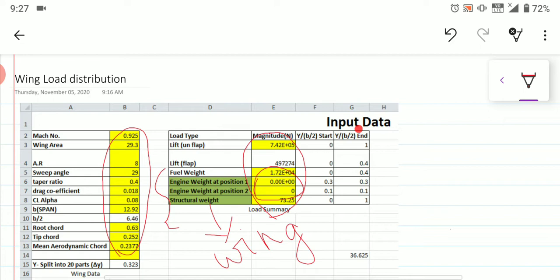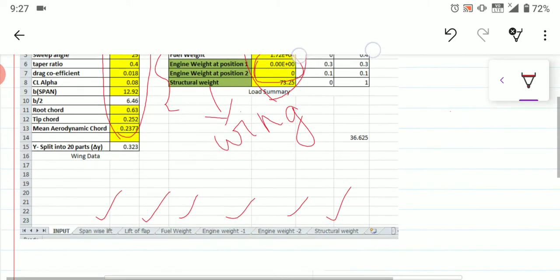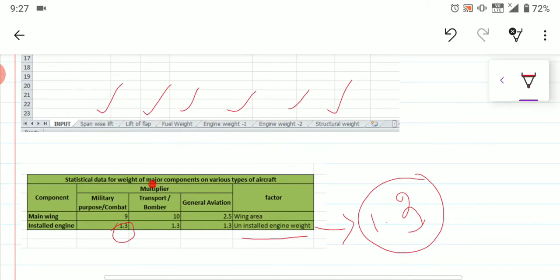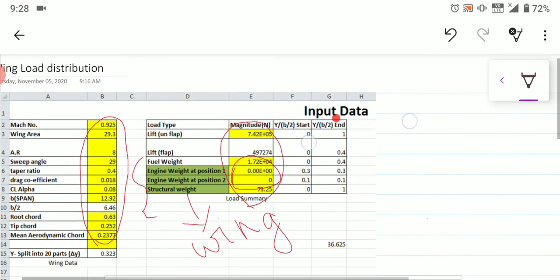After multiplying 1.3 with the uninstalled engine weight, you can directly substitute it here. If you have a second engine on the same side — port or starboard — you also need to consider that second engine's data.